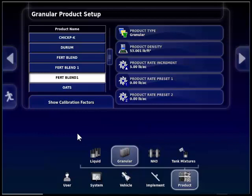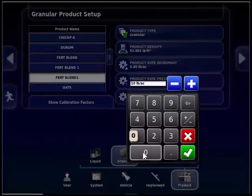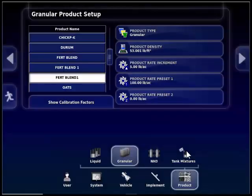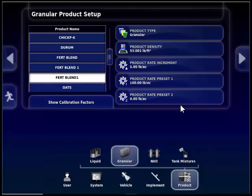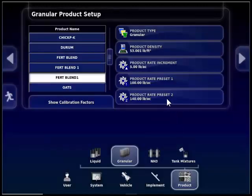The product rate preset 1 and product rate preset 2. Preset 1 should be set up as the primary rate you plan to seed. So if the primary rate I want to seed at is 100 pounds, I touch on the box, type in 100, and press the green check box. Preset 1 will also be the rate that the monitor sets to when it asks if you want to set to the preset rate. Preset rate 2 gives you the option of being able to have a second rate, so if there are areas in your field you wanted a different rate, you can toggle between the two very easily. So if you wanted 140 pounds an acre, type that in and hit the green check box — you will then have a second preset rate.